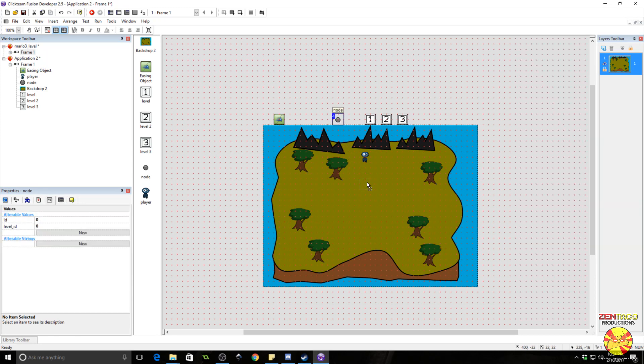I'm going to insert an always event at the top and always bring the player to the front, because right now the nodes are overlapping him.